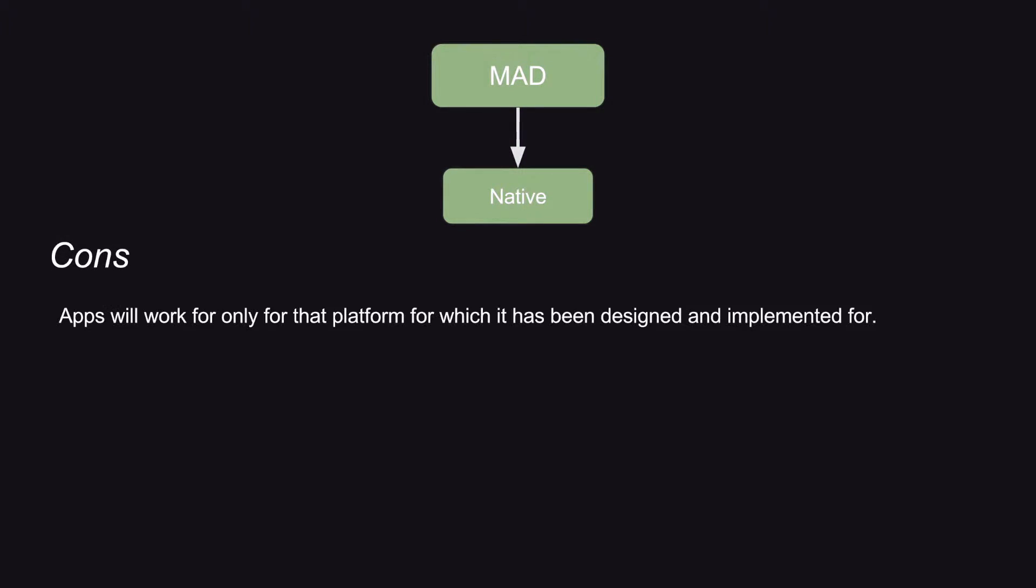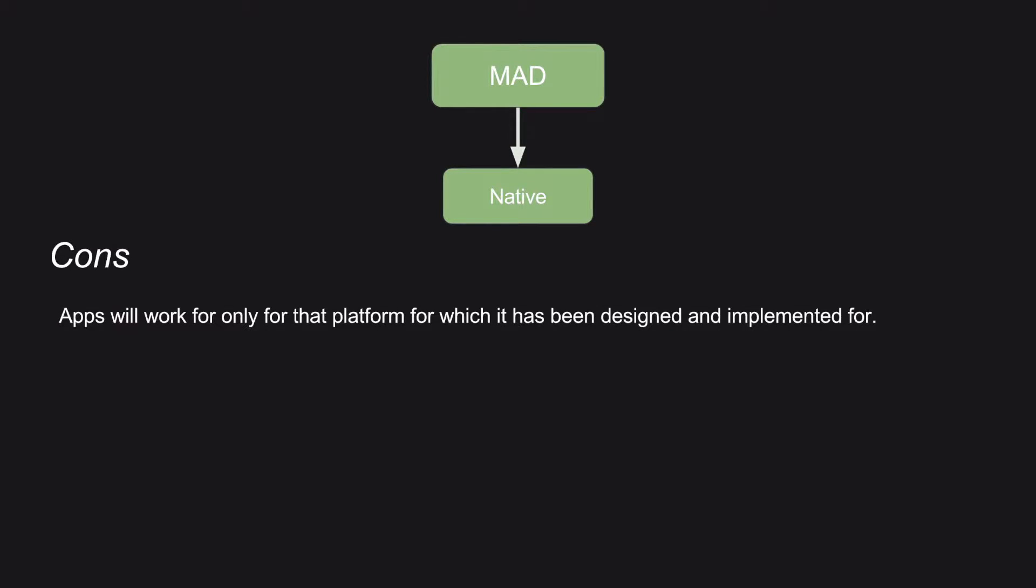What are the disadvantages? App will work for only that platform for which it has been designed and implemented for. Because you use the platform specific tools and whatever the final deliverable file that you get, it will work only for that particular platform. If you are developing an app for Android, the deliverable file in this case, which is APK, cannot work for iOS.